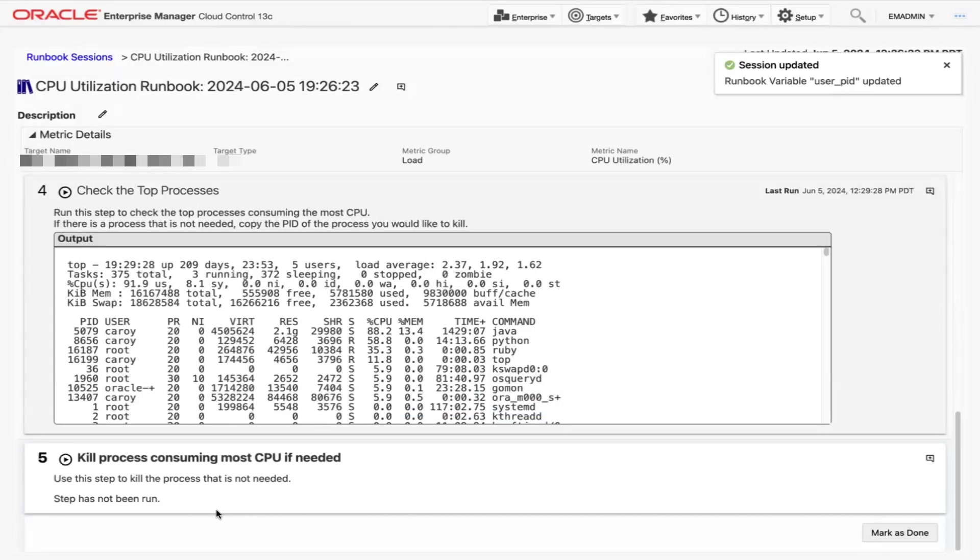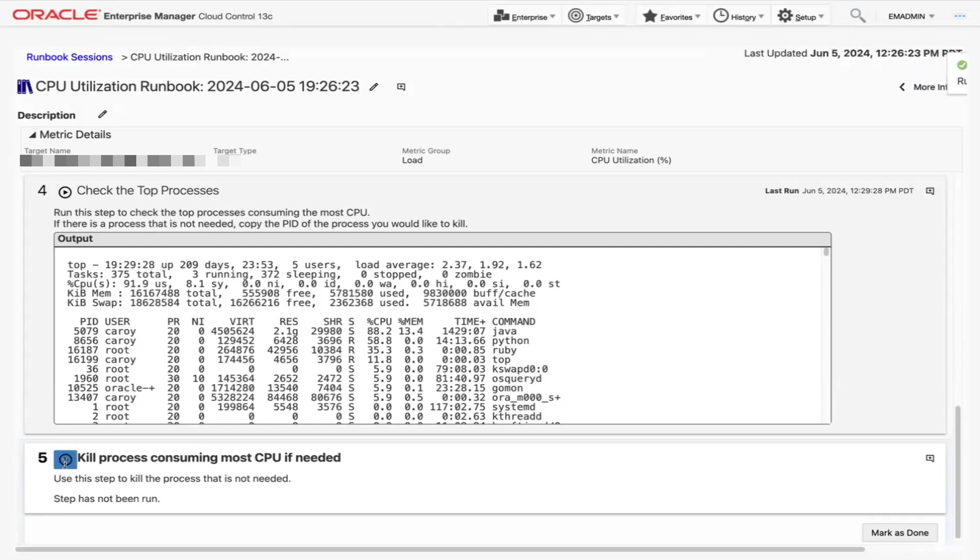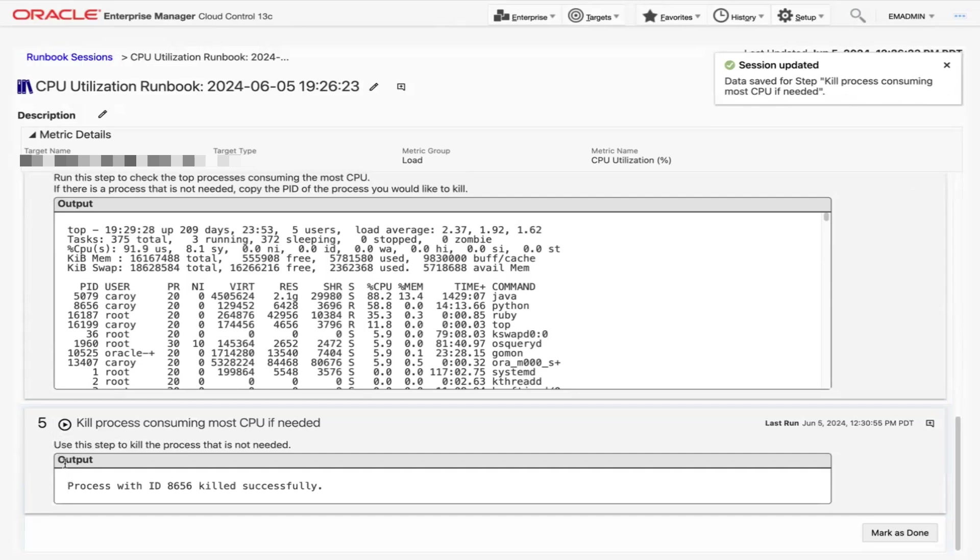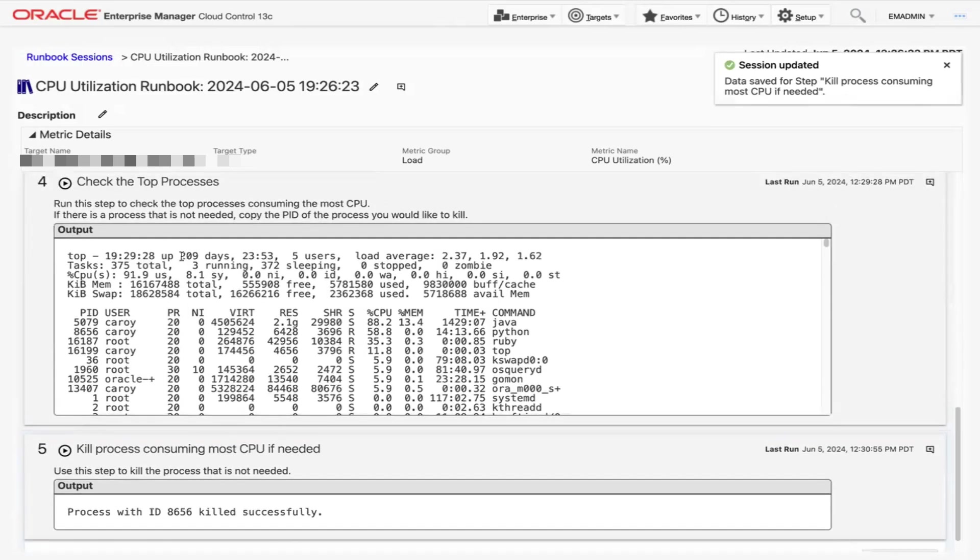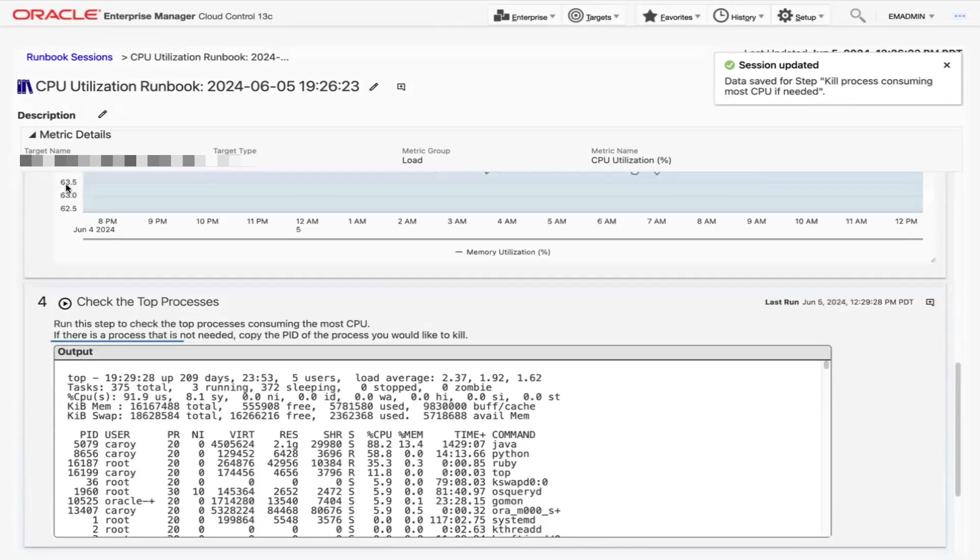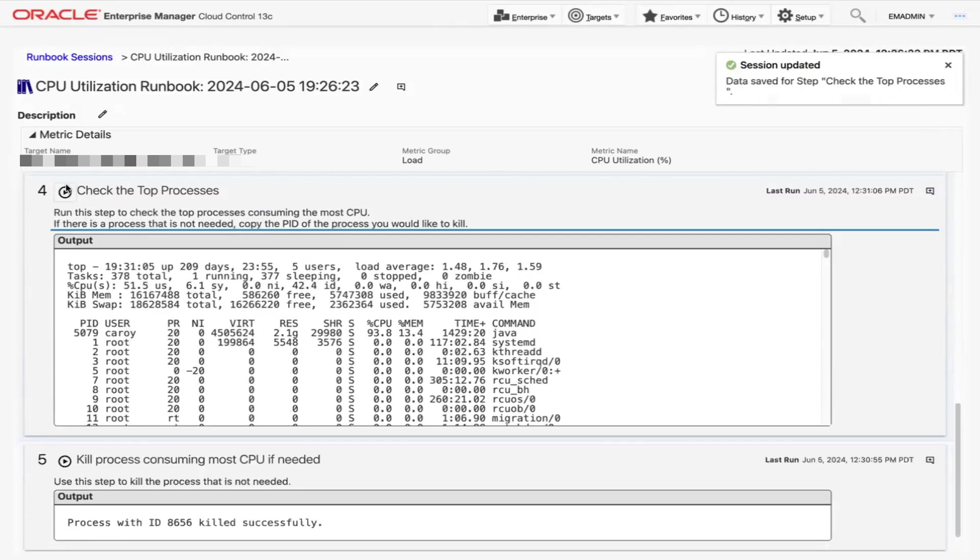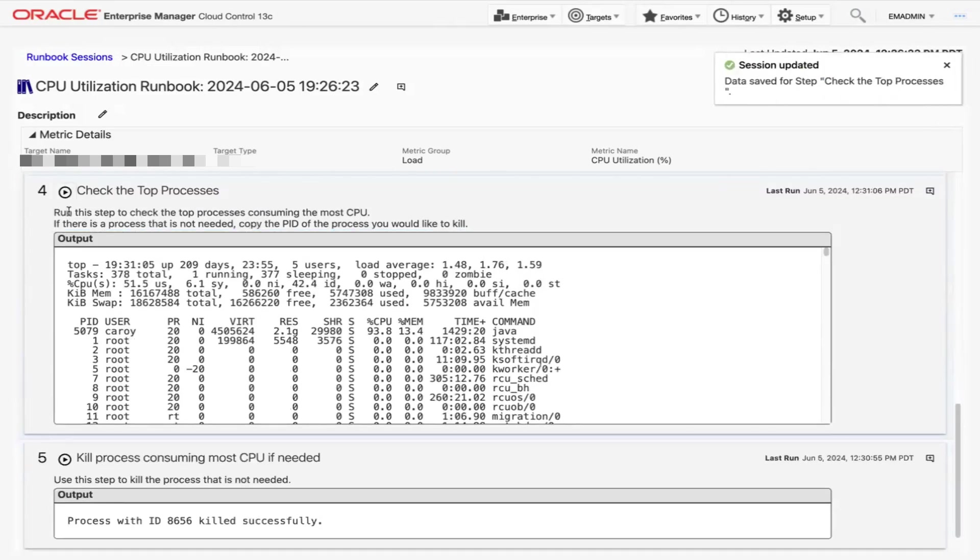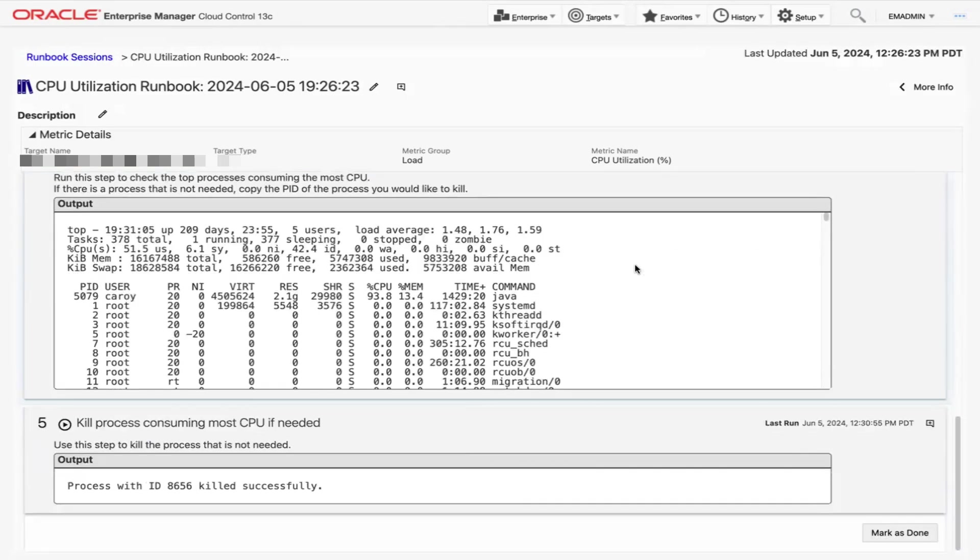Notice in Step 5 that the gear icon has changed into a play icon. Click the play icon and a message will appear stating that the process has been killed successfully. Now let's go ahead and run Step 4 again so we can verify that the Python process has been killed. After we click the play icon, we should notice a new list will generate and it shouldn't show the Python process anymore. This should have resolved the high CPU utilization issue.